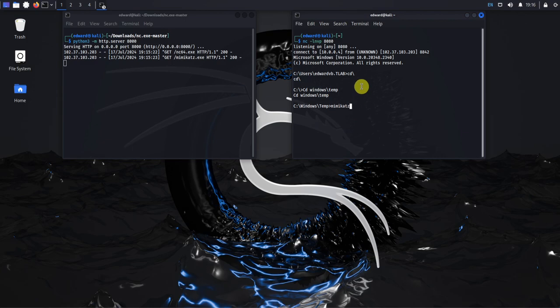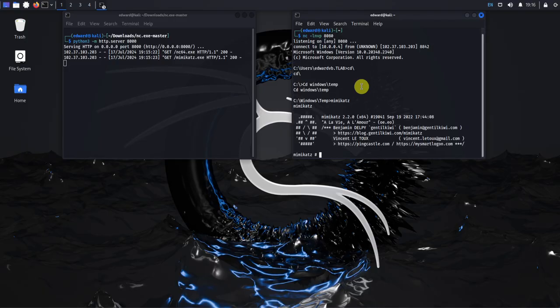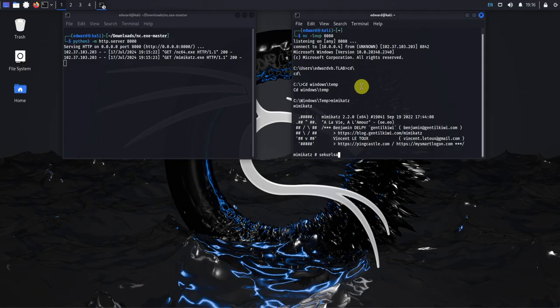And if I type in Mimikatz, I can launch Mimikatz and then securlsa double colon logon passwords.